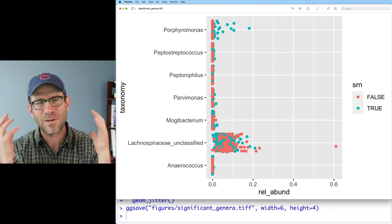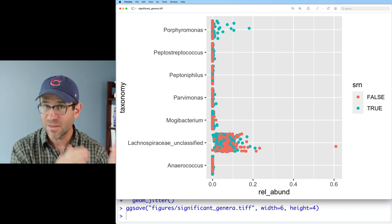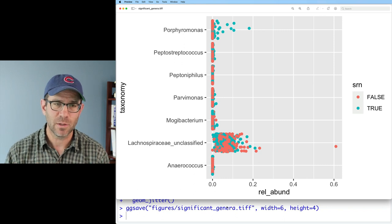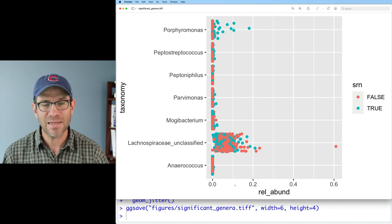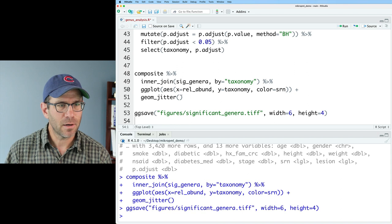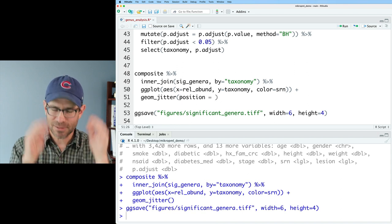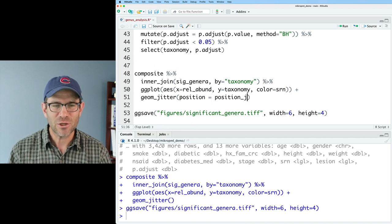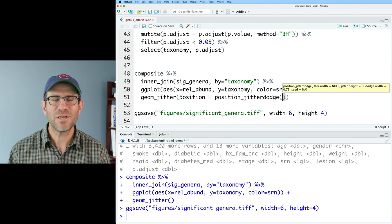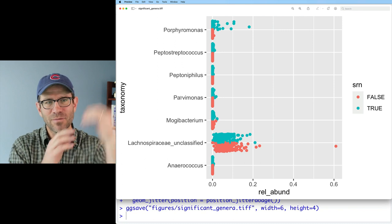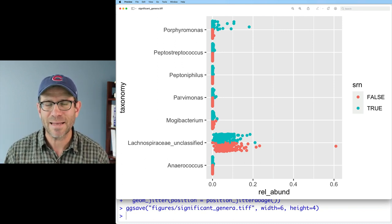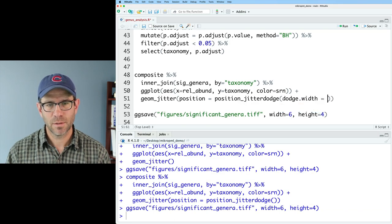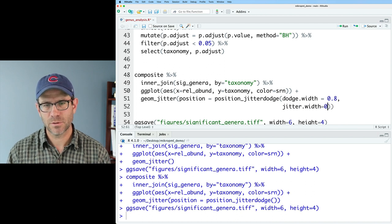Voila, we have our very ugly jitter plot that maybe we'll do a few steps here to make it look a little bit nice. But what I'm trying to do here really is kind of drive home the point of the patchy distribution of those taxa that are significantly different between people with and without a screen relevant neoplasia. One of the things that I just have to do is to dodge my points. And so I forgot to add the position argument to geom jitter. Again, back up here in geom jitter, I can do position equals, and this is always a tongue twister for me, position equals position jitter dodge.